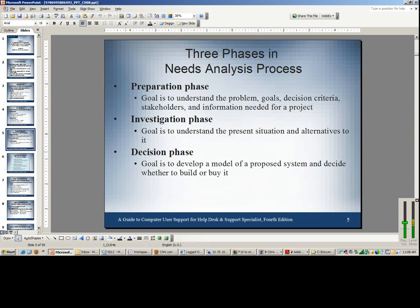The investigation phase is where you determine the actual problem in terms of the specific steps present in the current process and where the problem really lies. In doing so, you identify the different alternative solutions you can come up with — such as computerizing current financial application systems, adding extra modules to a current application, or adding extra hardware for backup and storage. By the end of this phase, you should have a firm grip on the most optimal solution and the most satisfying alternative from among all the options.